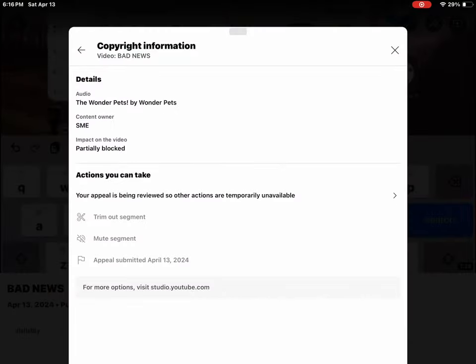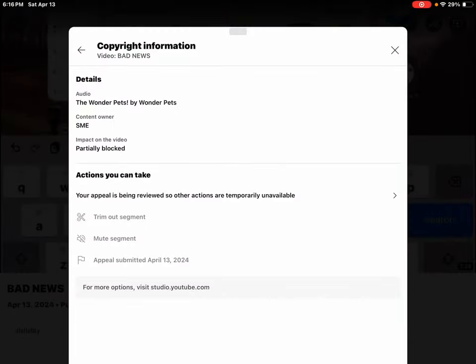Okay guys, so like I said before, SME has 7 days to review my claimed content.